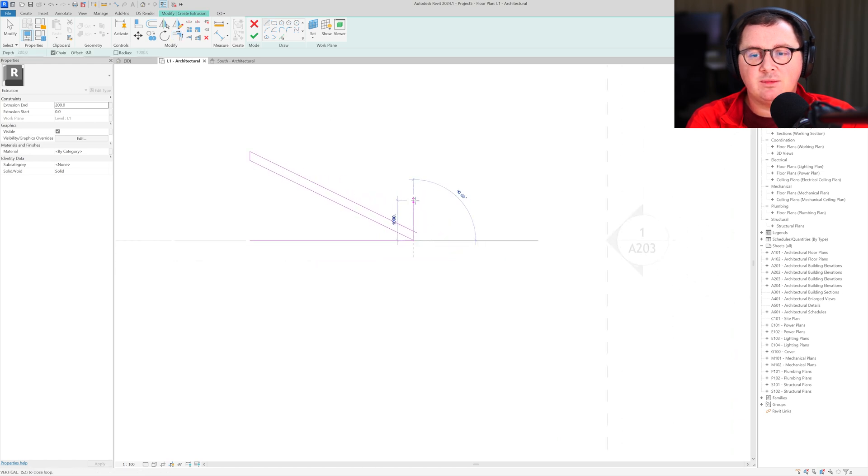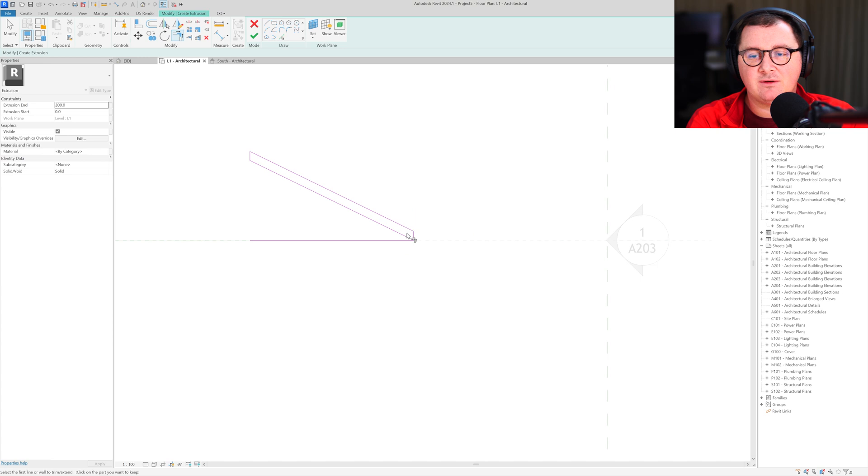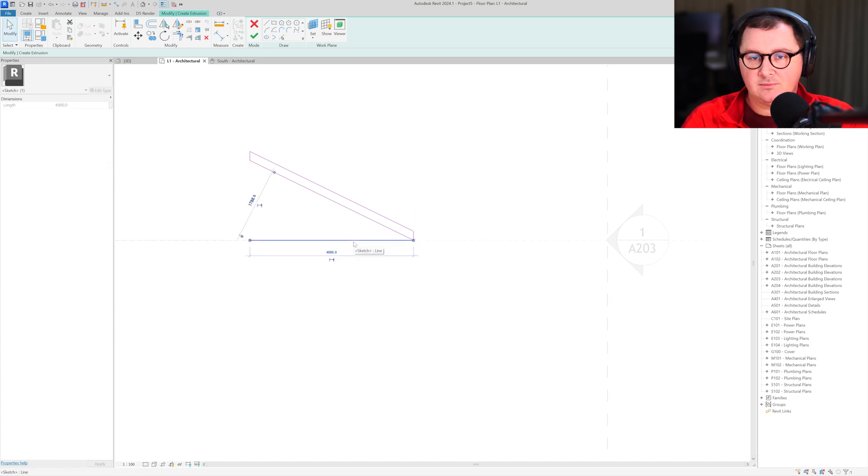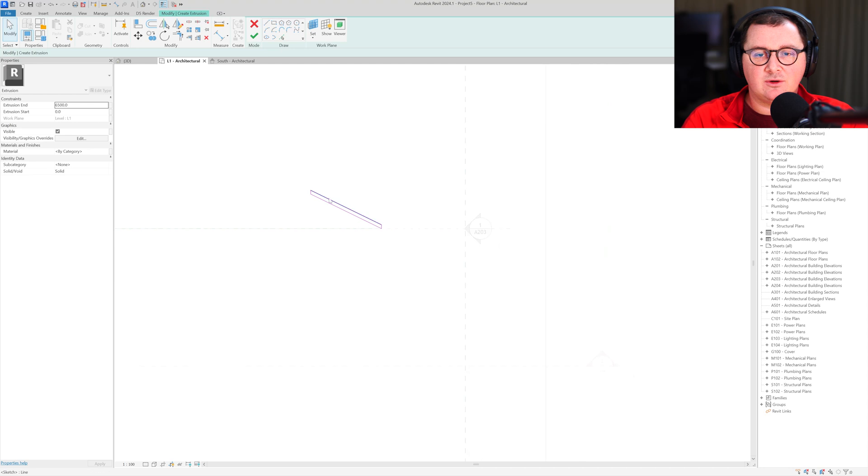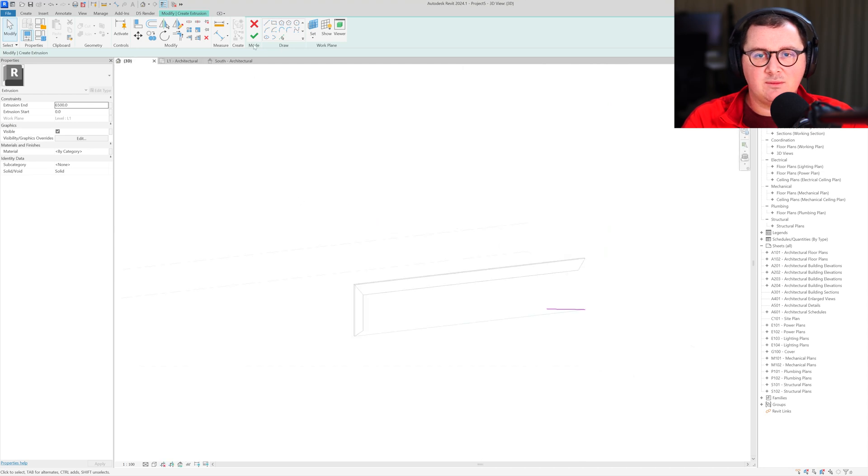Now I'm going to close the profile the same way I did for the sweep profile, so it's going to be perpendicular to the reference plane. Let's make the height six and a half because that's the height we have for the sweep.